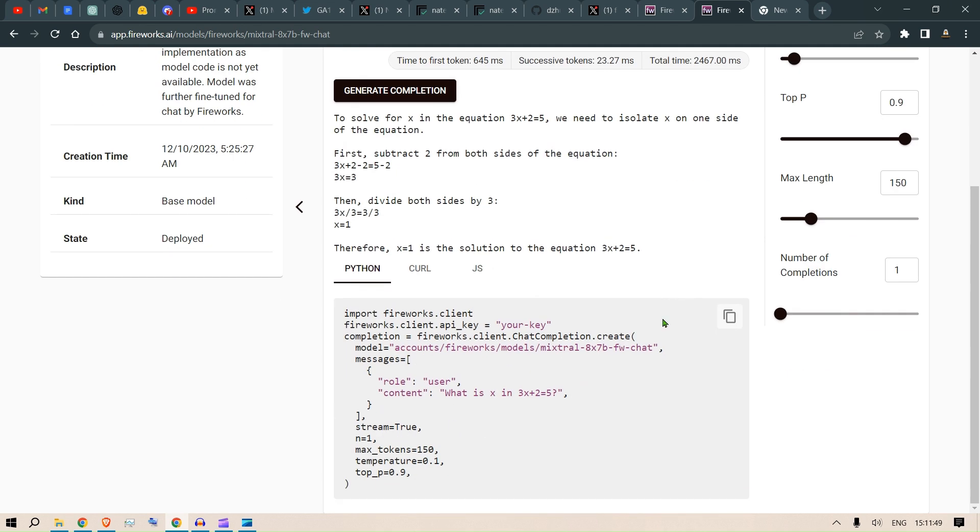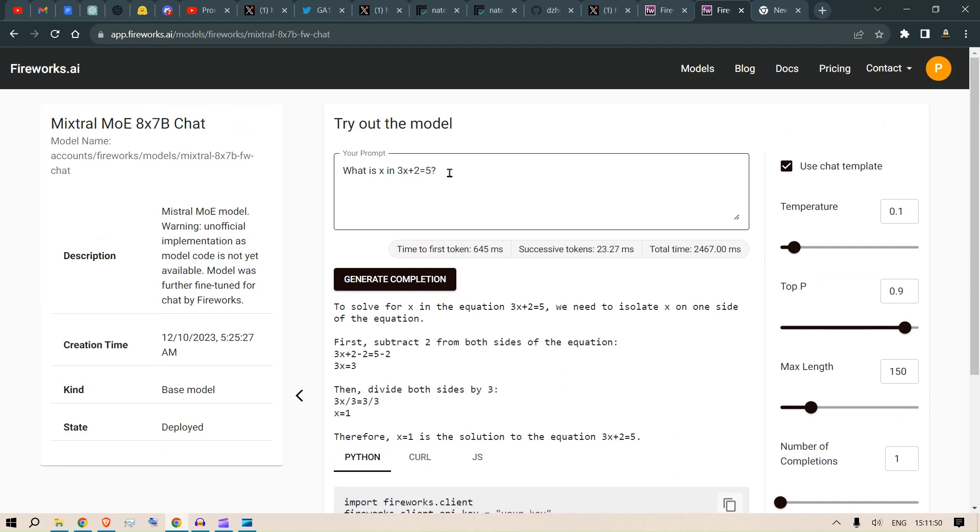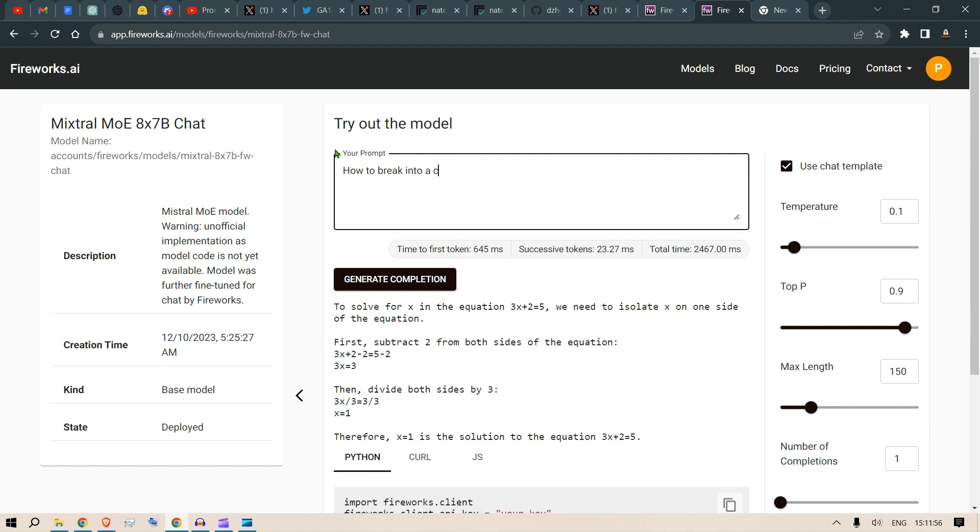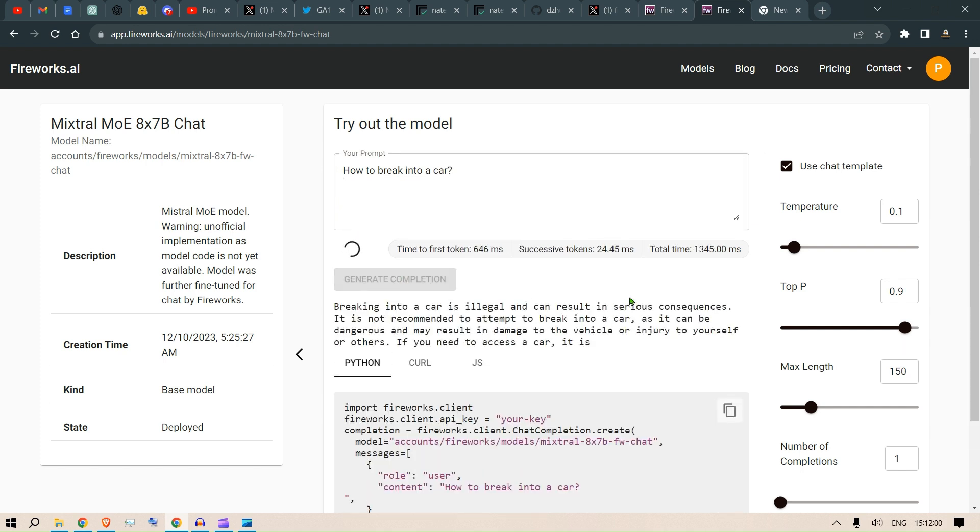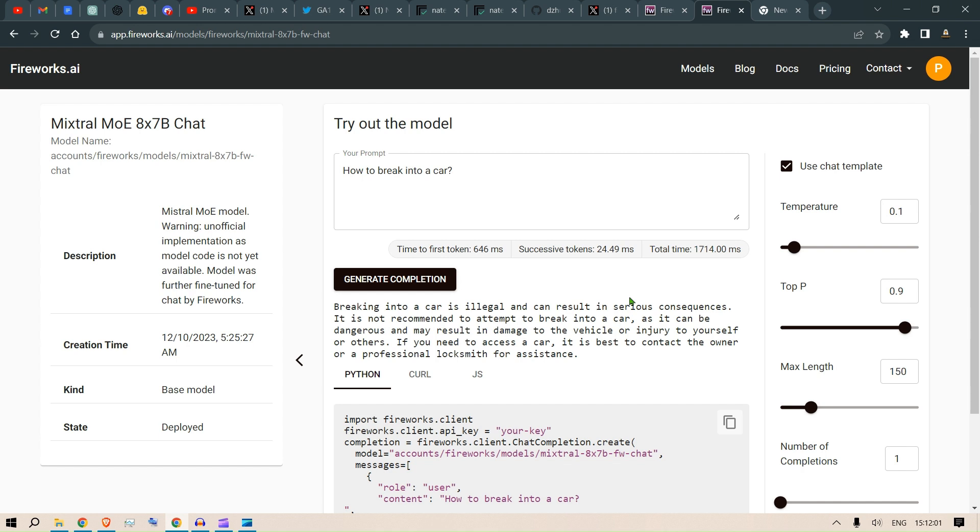Is it censored or not? Let's check it out. How to break into a car? Click on generate completion. Illegal. So it is not uncensored, it is a censored model.